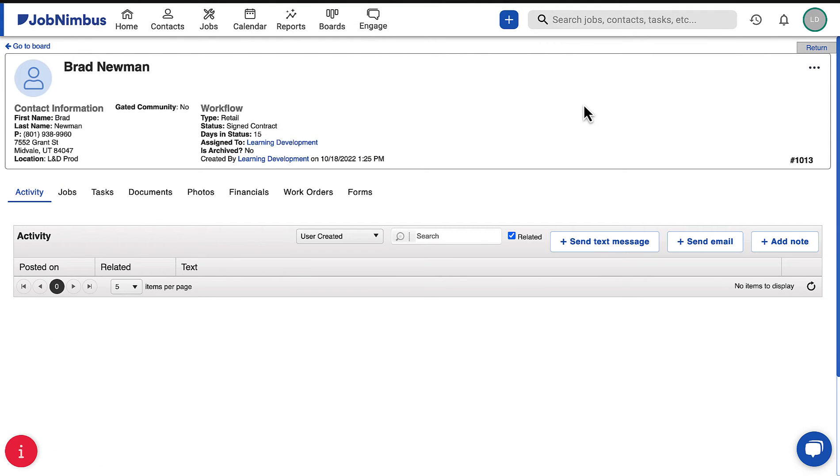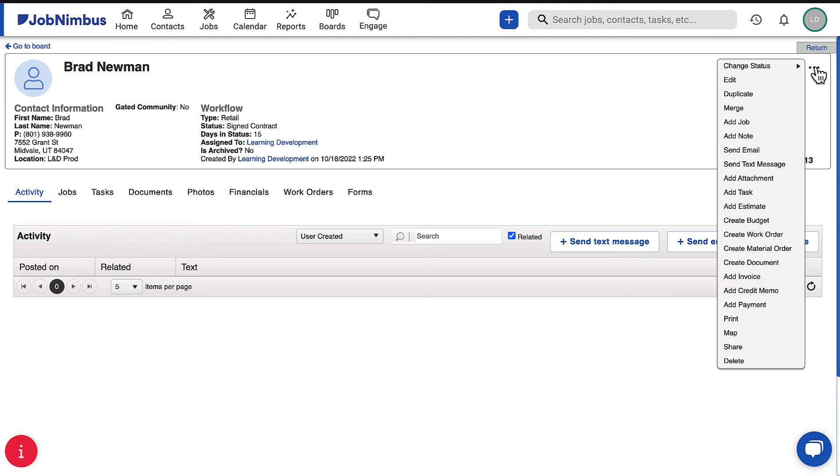You will need to begin by creating a document from the related job profile so that the documents associated with the record are available.